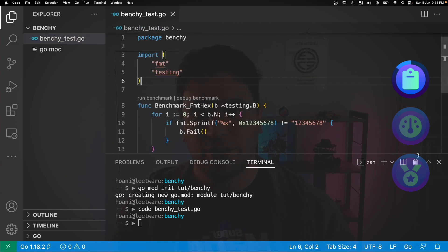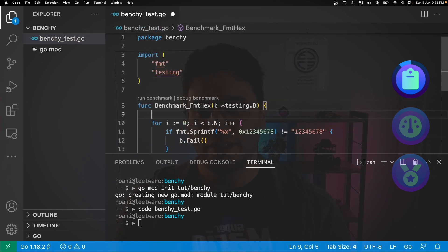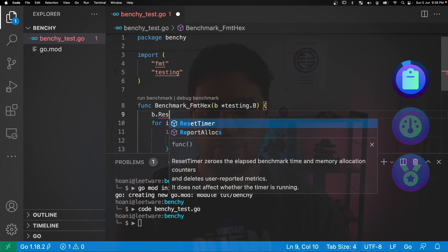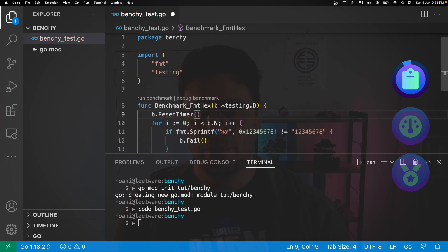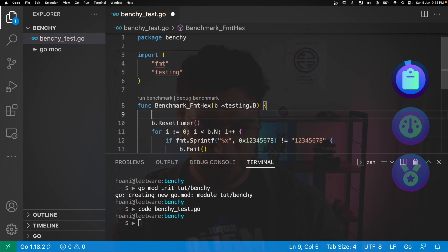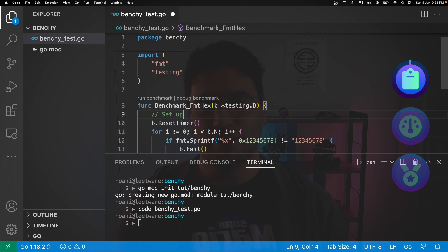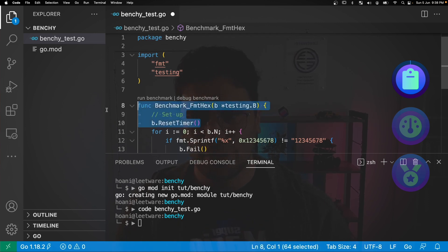So there's our benchmark. Now something that you might occasionally see is a call to b.ResetTimer before the for loop. And the reason for that is that sometimes benchmarks have some setup code here and we want to not count that setup code as part of our benchmark metrics. In this case we don't have any setup code.